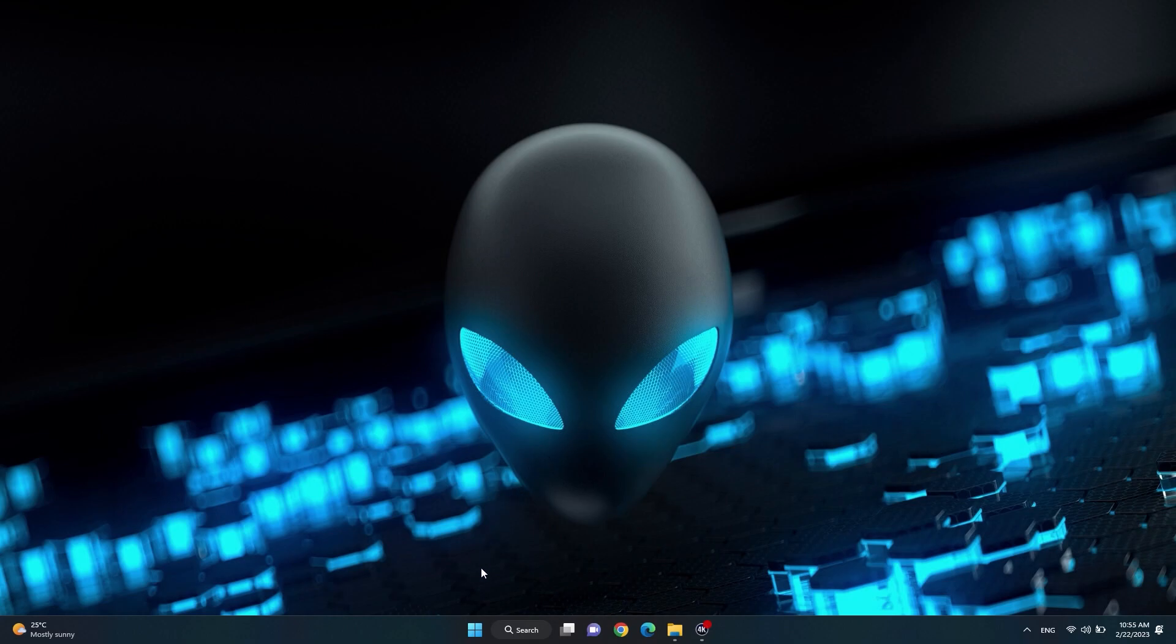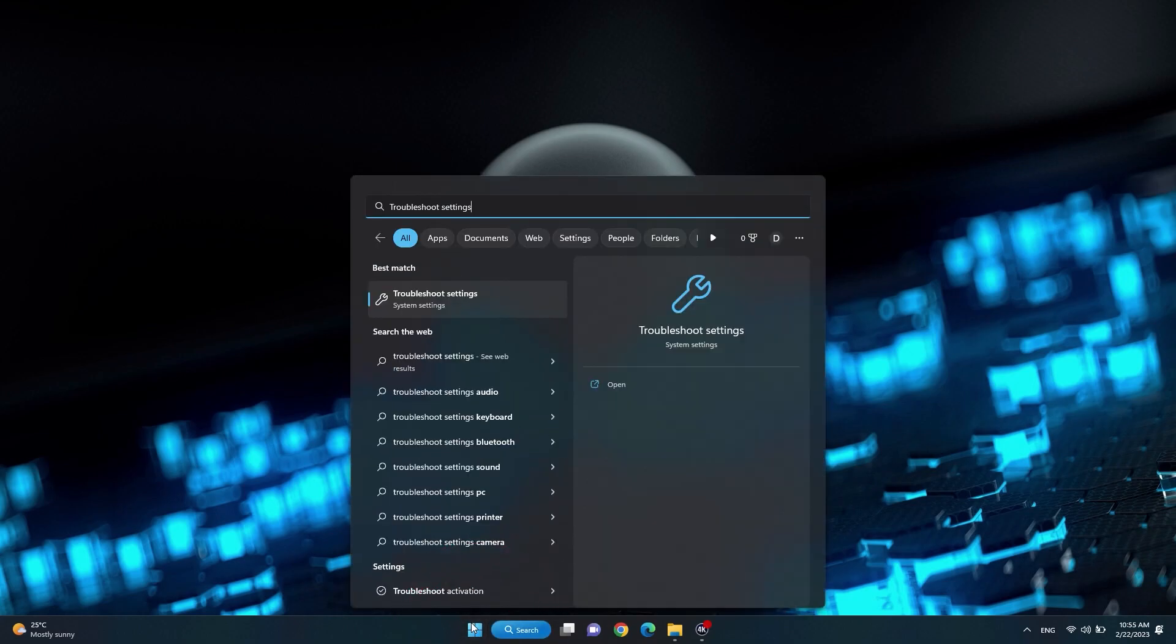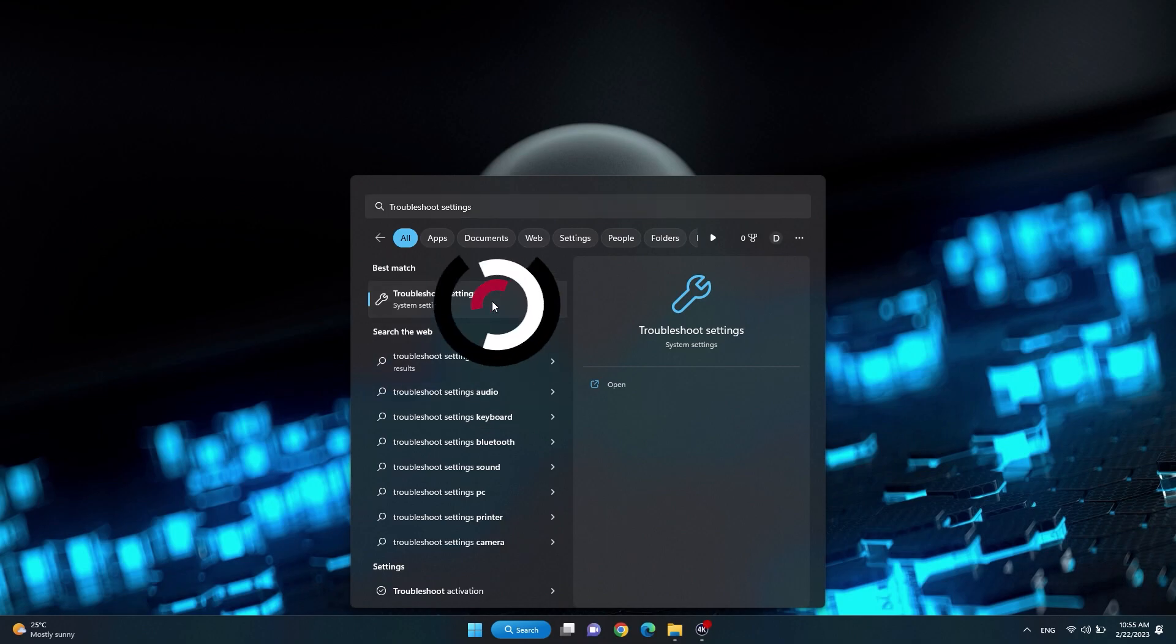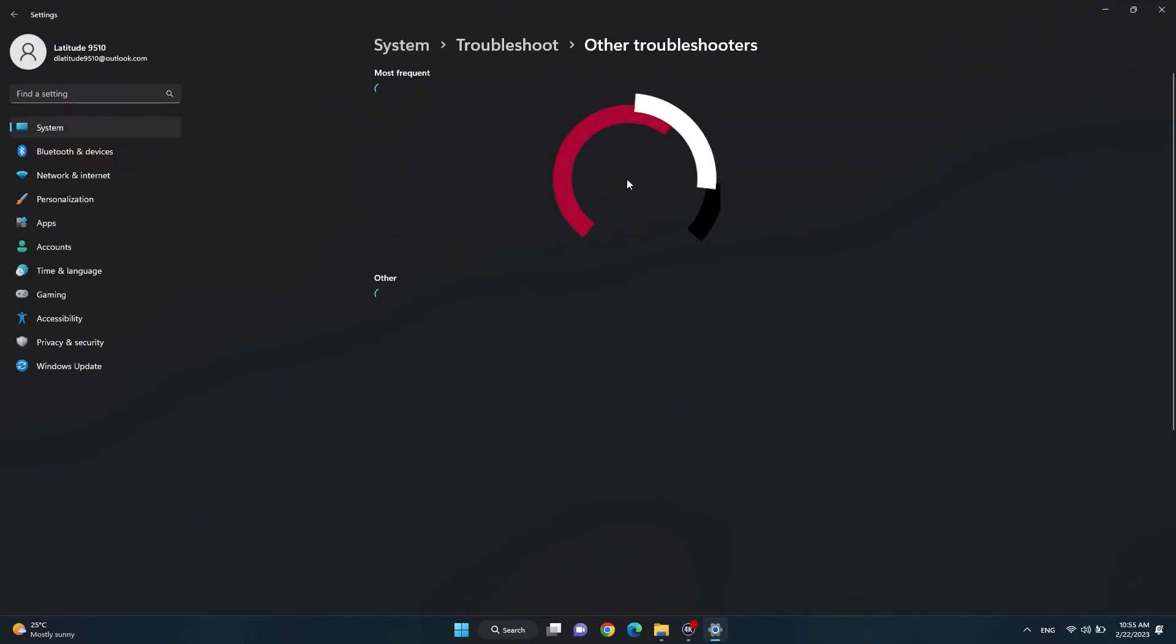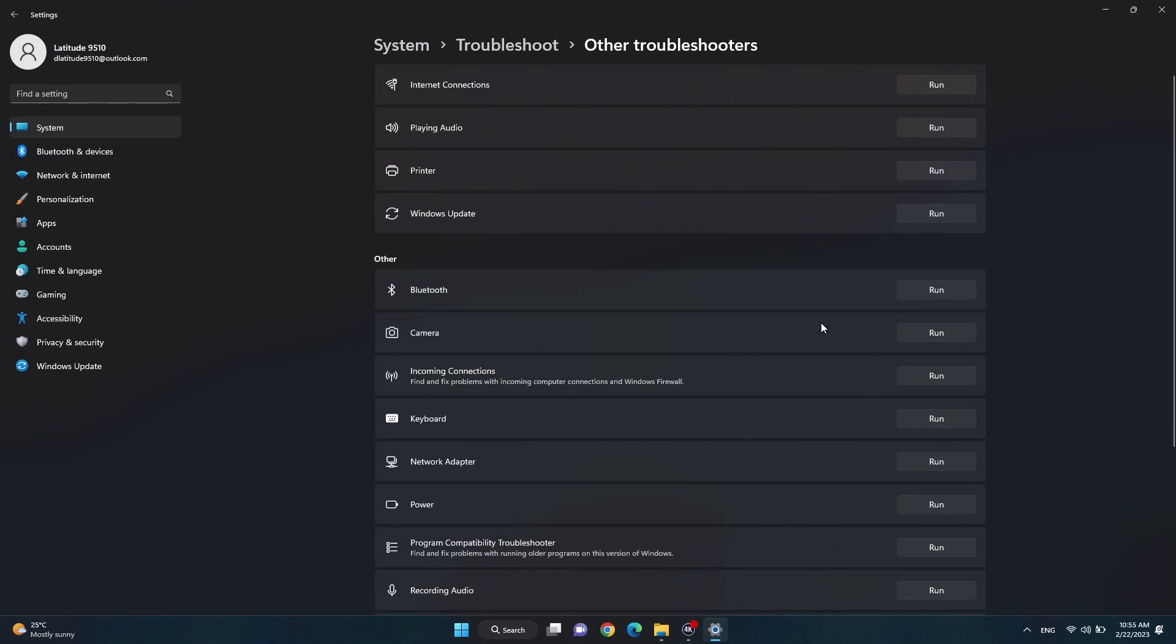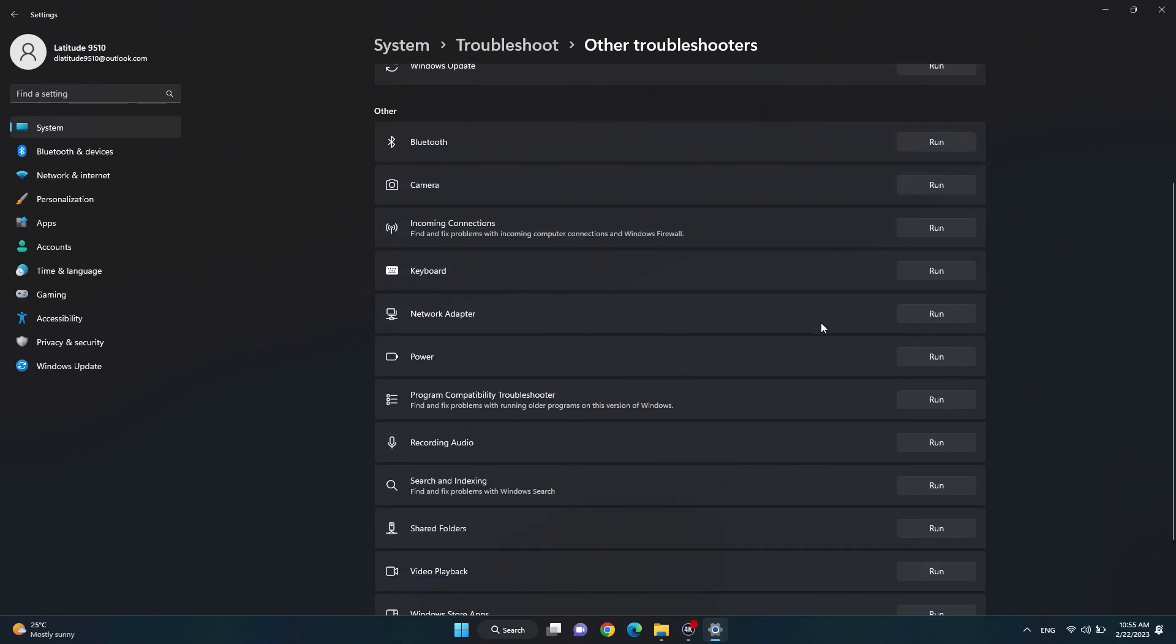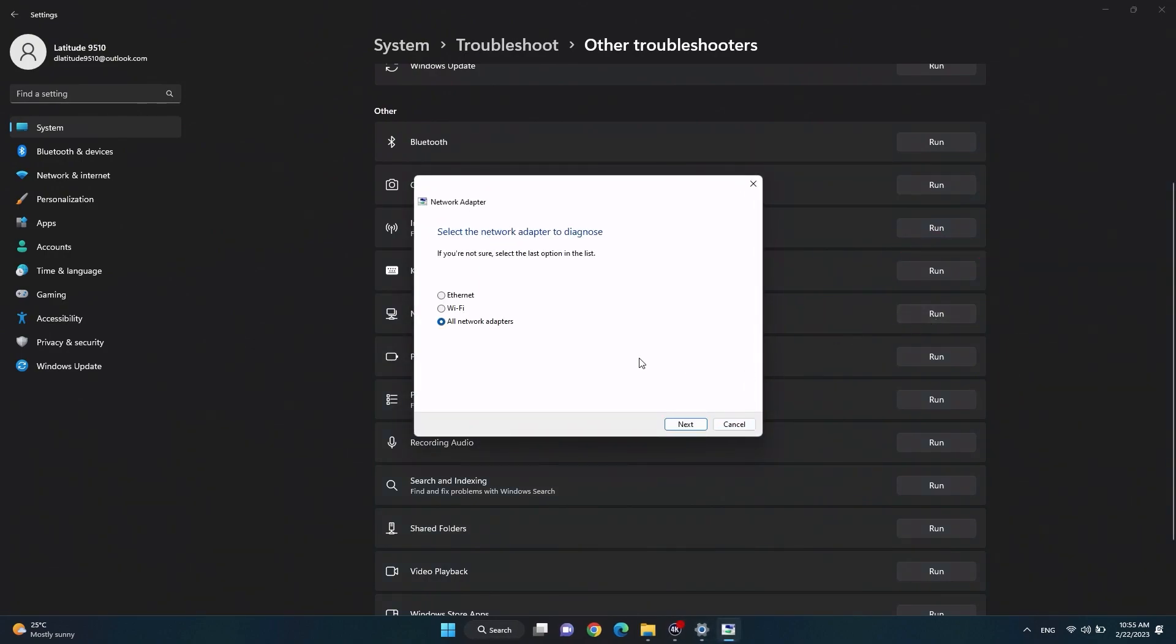To run the network adapter troubleshooter, Windows search and select troubleshoot settings. Once in settings, click on other troubleshooters and then run next to network adapter. Follow the instructions on screen to diagnose and resolve any issues.